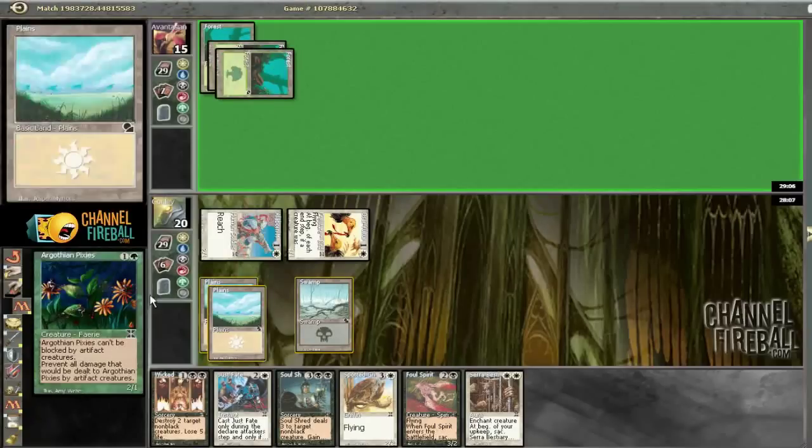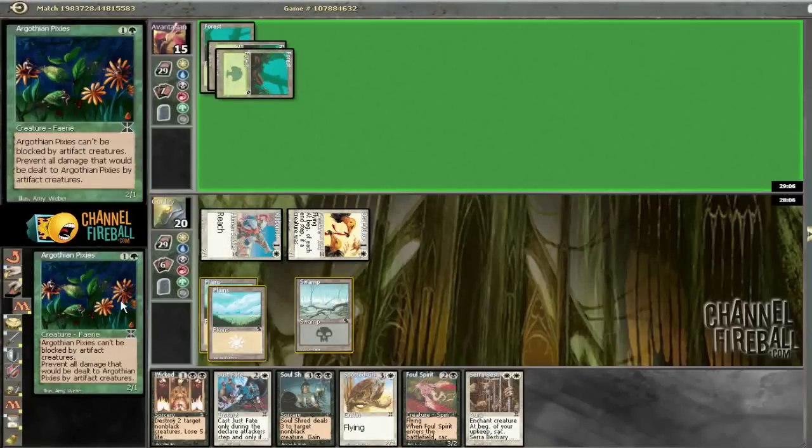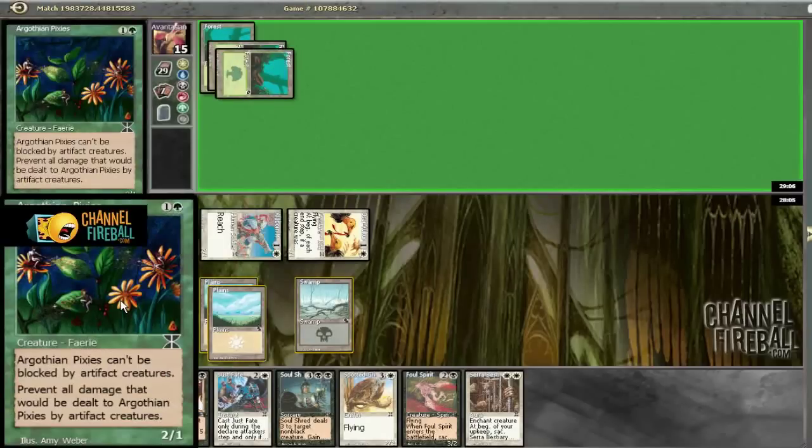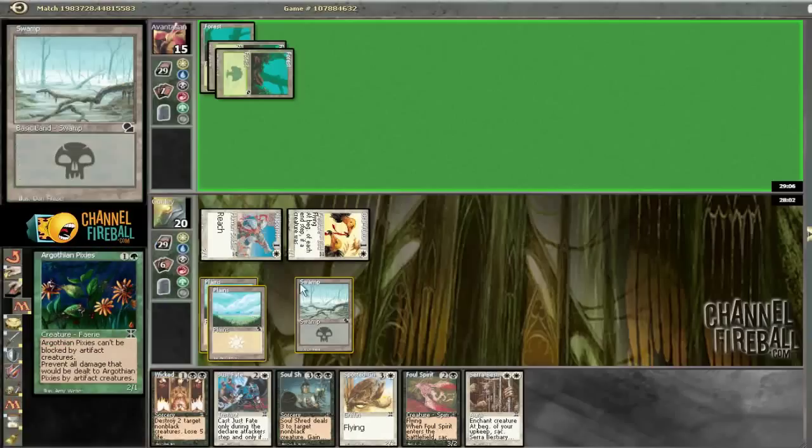What is this? 2-1. Can't be blocked by artifacts. Prevent all damage dealt to it by artifacts. Okay.